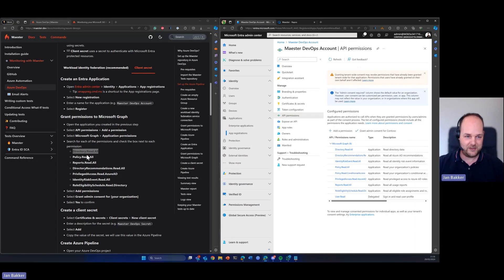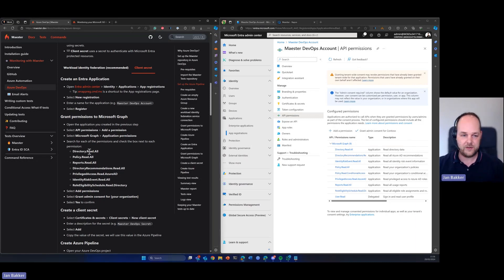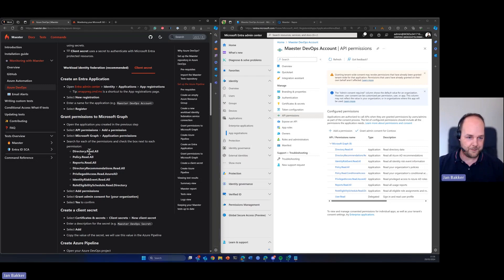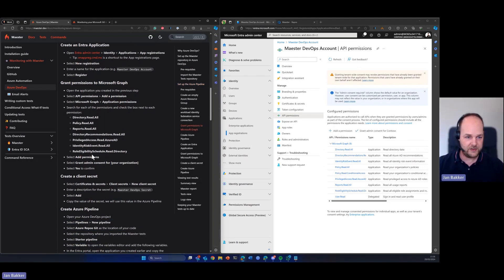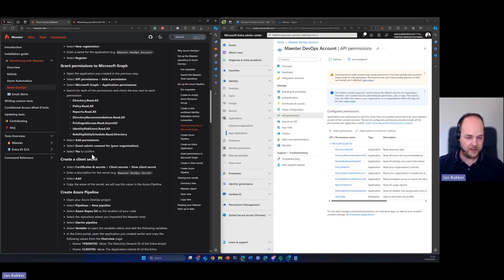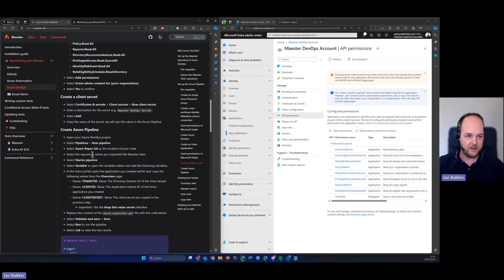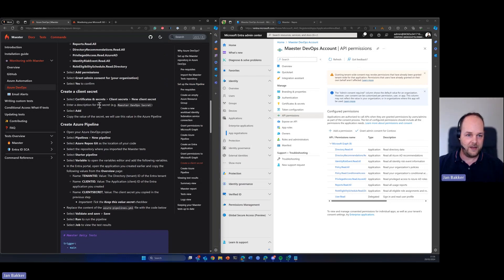I already done that, so don't forget to grant admin consent after you're done. So that's basically what you need to do on the Entra side. After that, you added the permissions and granted the admin consent.